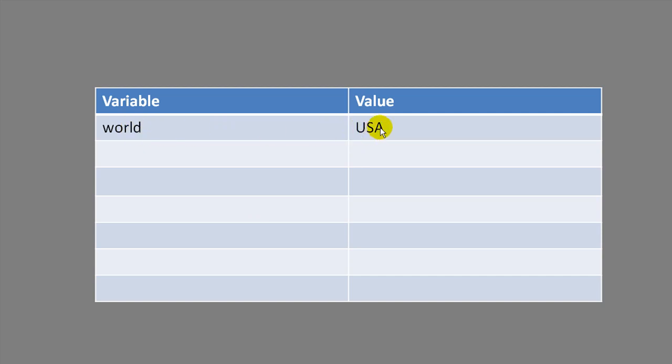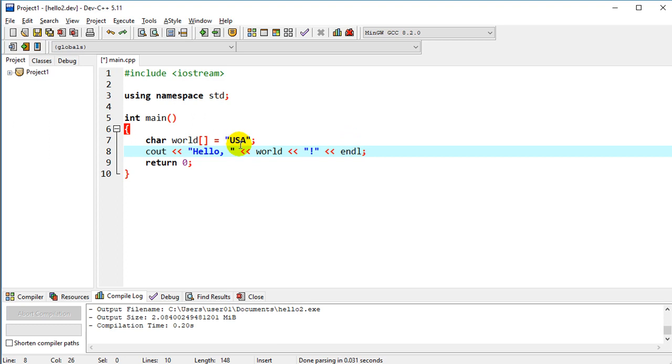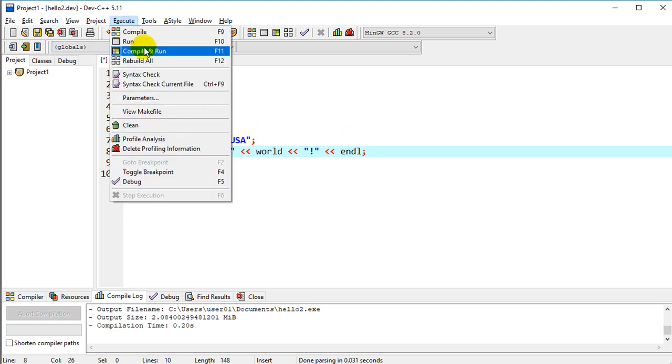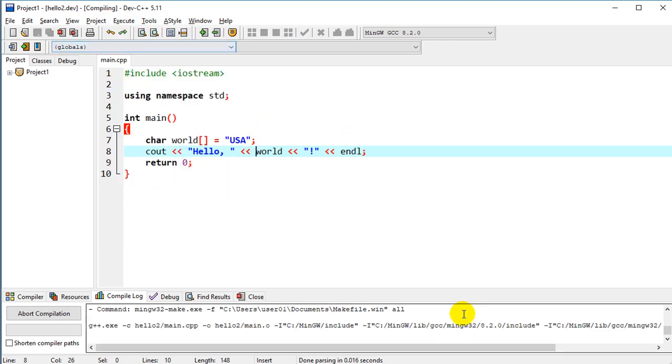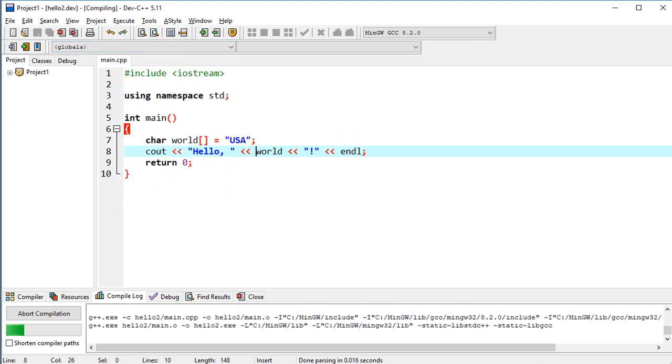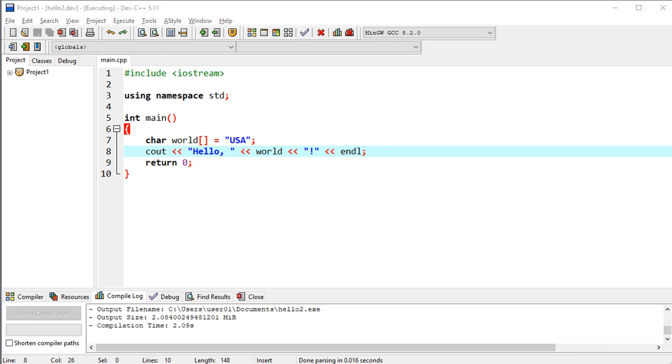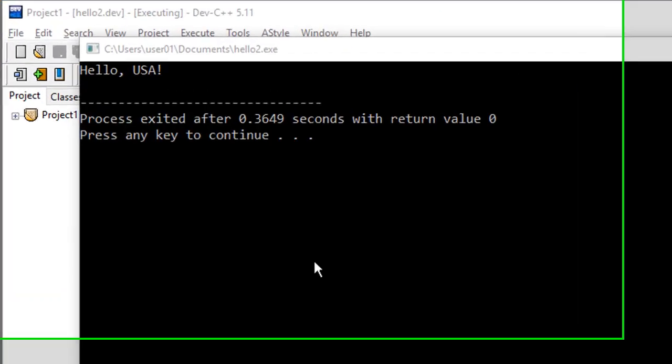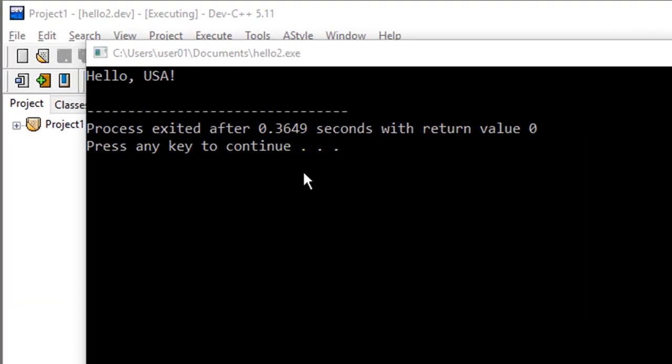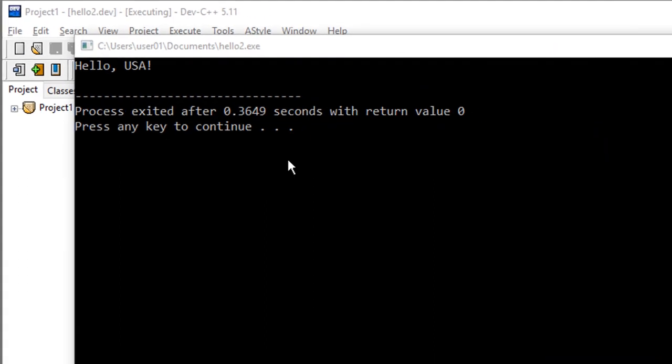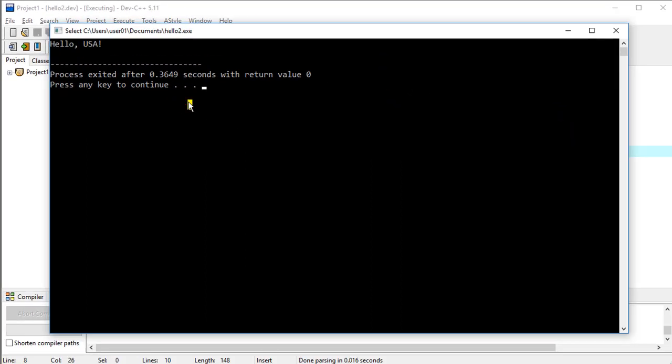The value is USA, and that's what it's going to return. OK, so let's test that out, compile and run. And so now our program says, hello, USA, OK,